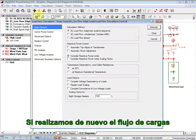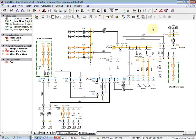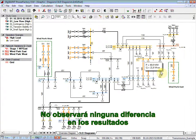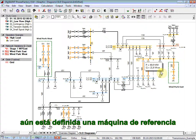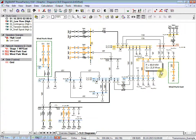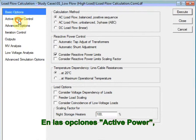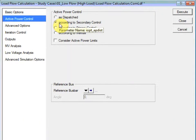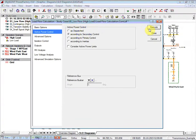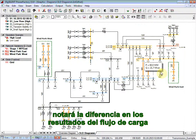If we now perform the load flow again with the same settings and press Execute, you will notice no difference in the results. That means that although we specified a secondary controller, the reference machine is still assigned as the generator in substation S2. In order to enable the secondary controller, we must change the setting from the load flow command. In the Active Power options, select according to secondary control. This will then consider the secondary control implemented in the previous step. If you now press Execute, you will notice a difference in the power flow results.